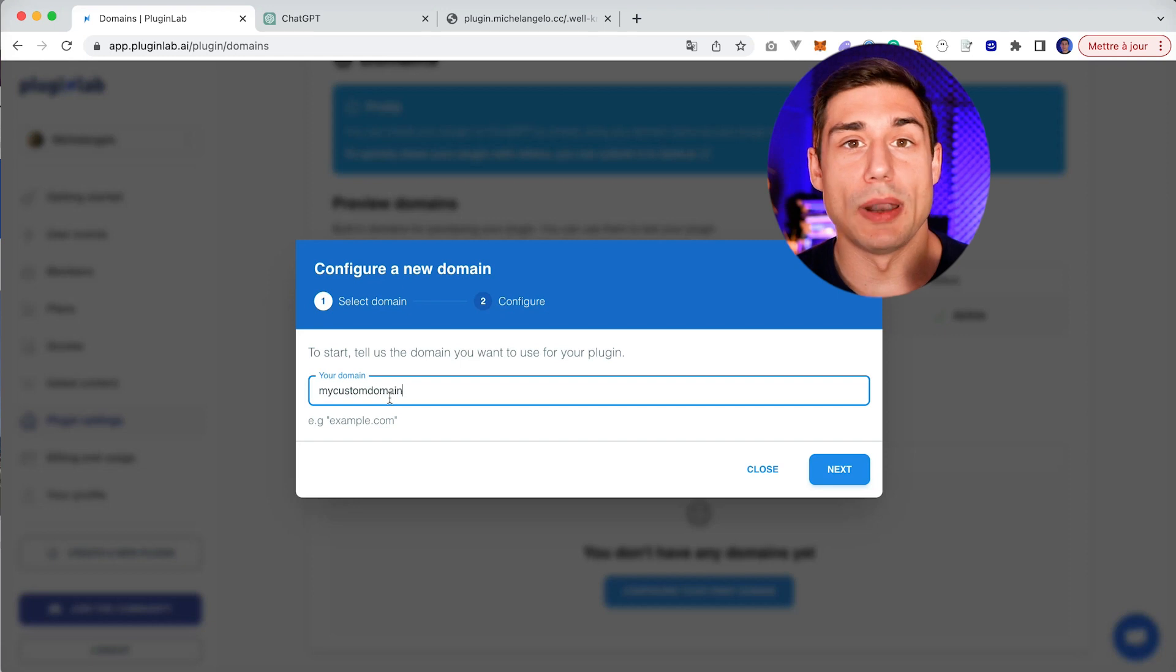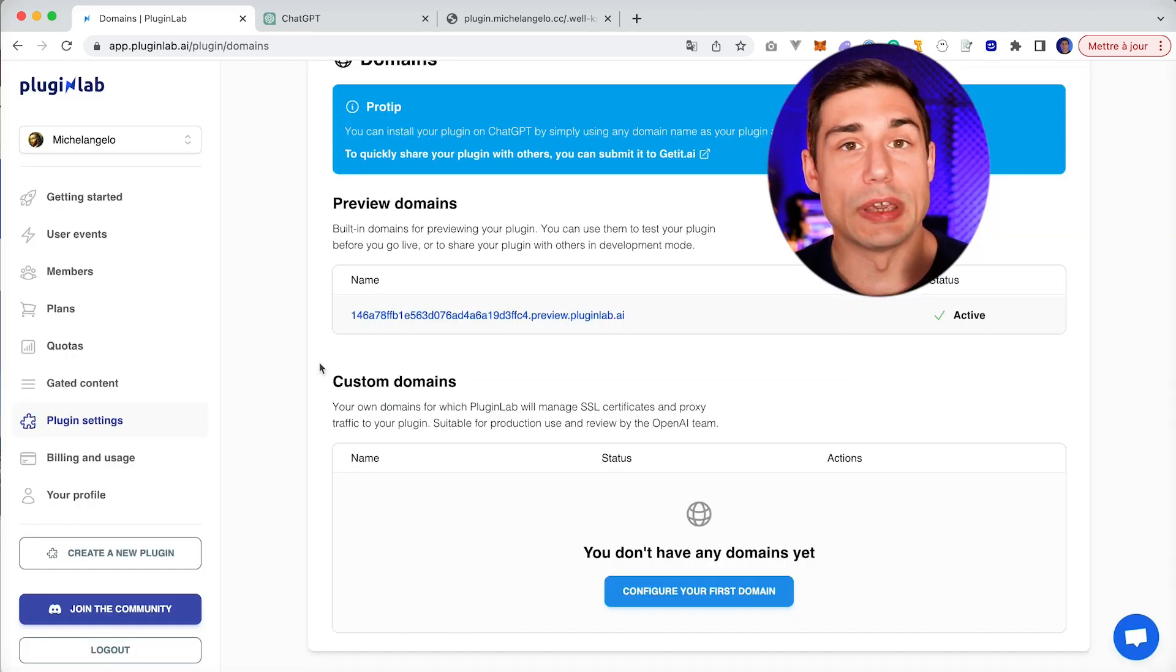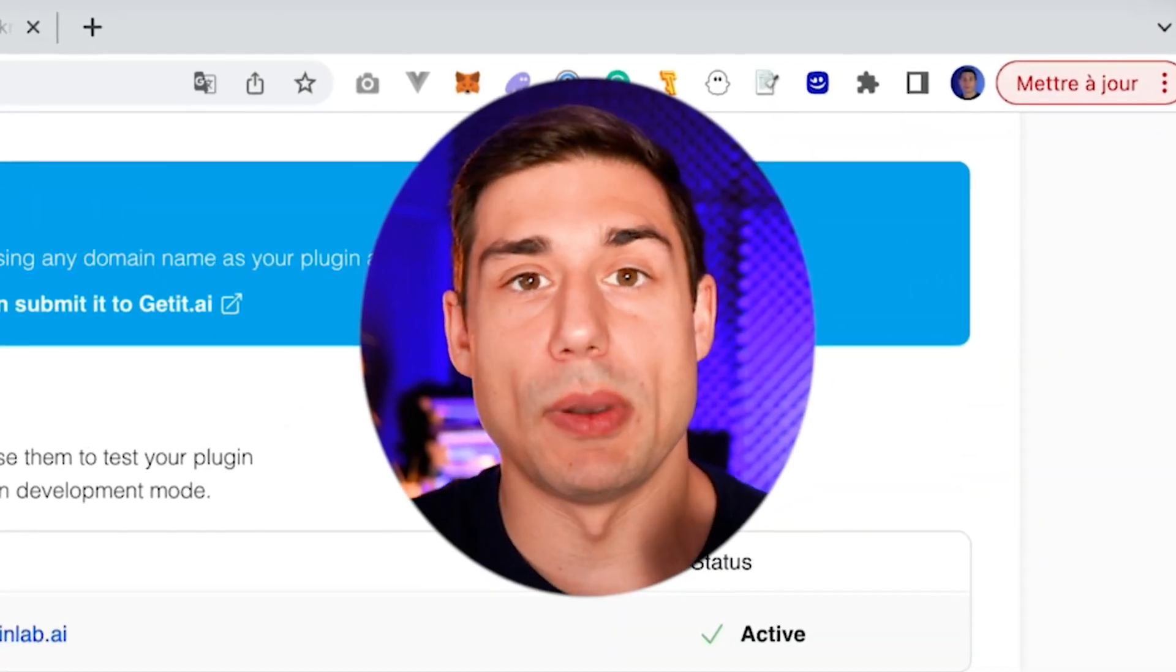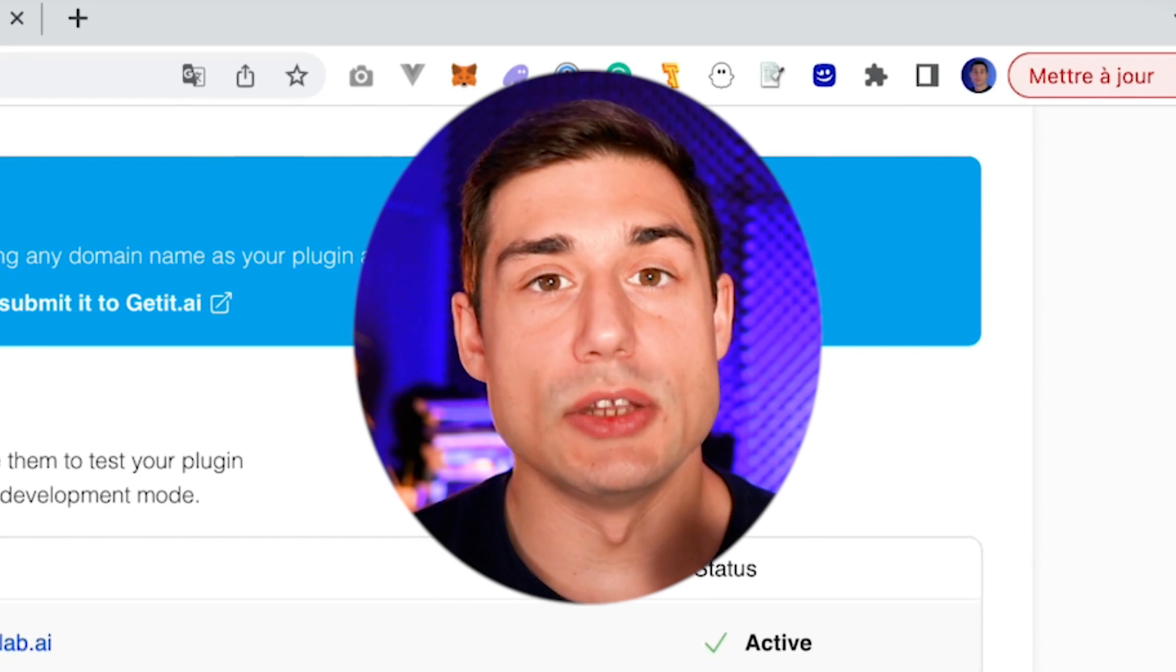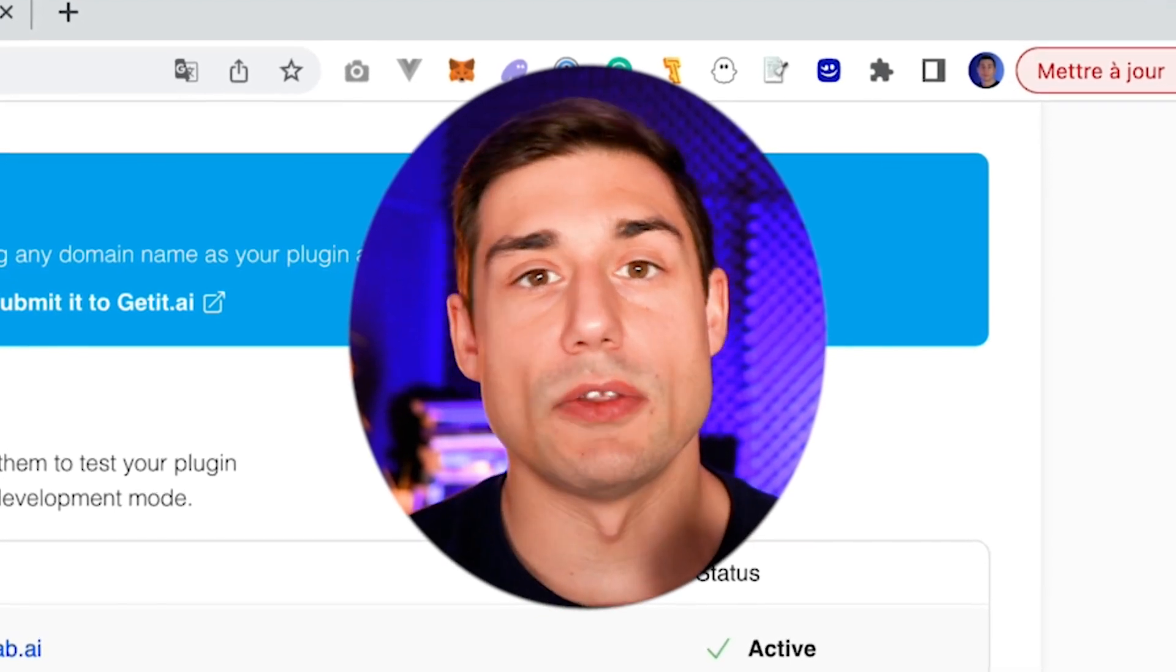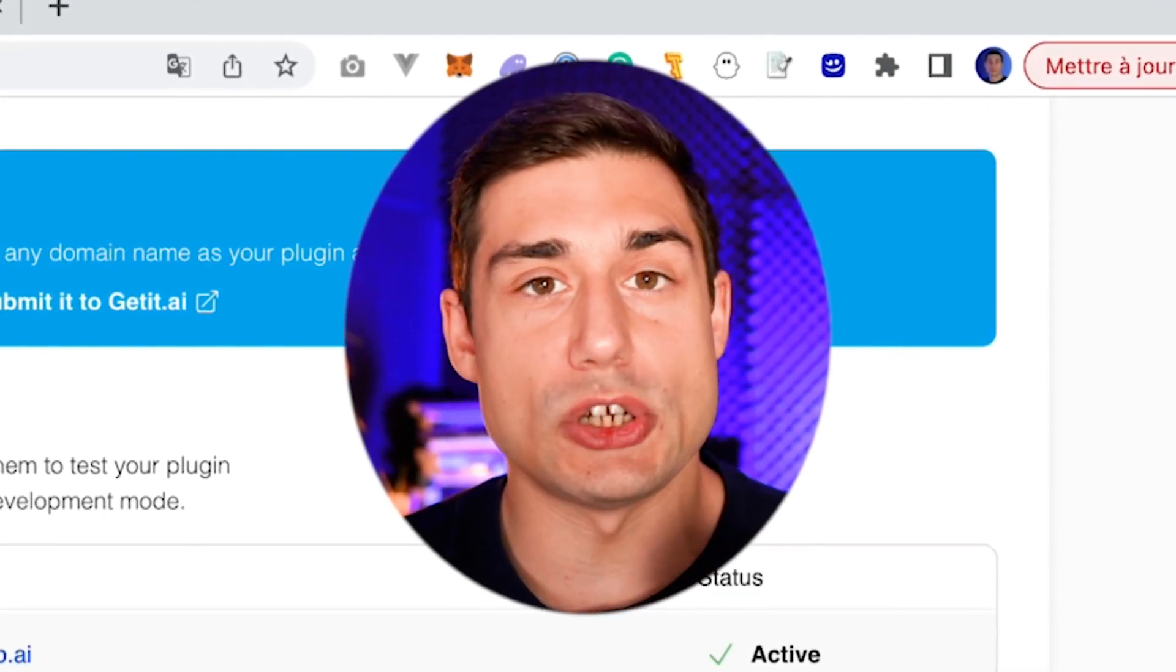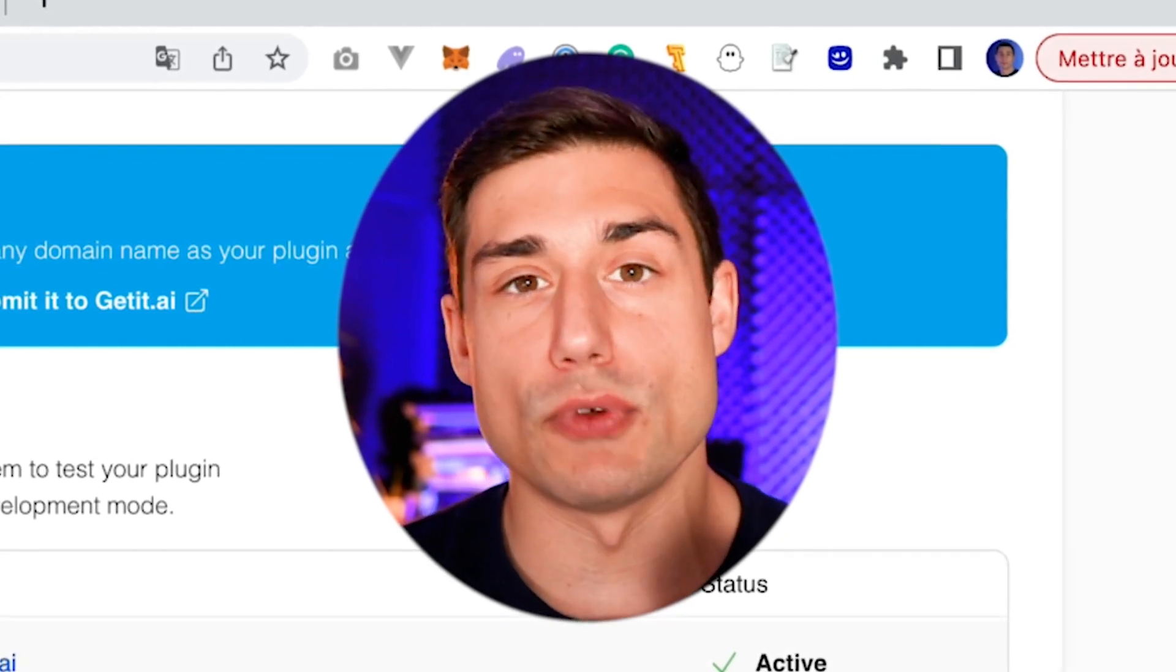Many popular plugins like ChatOCR, Scholar AI, or KeyMate used PluginLab and migrated their plugin into PluginLab. Depending on your configuration and your existing domain, and depending on whether you would like to keep your position on the plugin store or not,